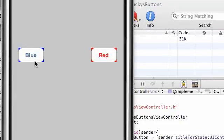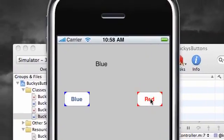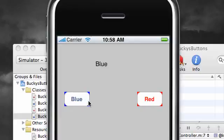So, it pops up and now we go ahead and click blue and blue pops up. We click red, red pops up. Blue, red, red, blue, bam. That's our program. That's how it works. Pretty sweet.